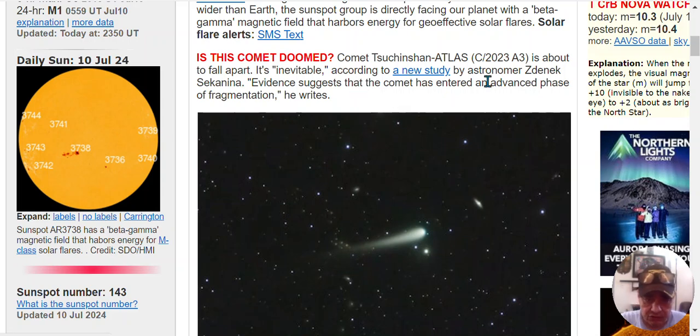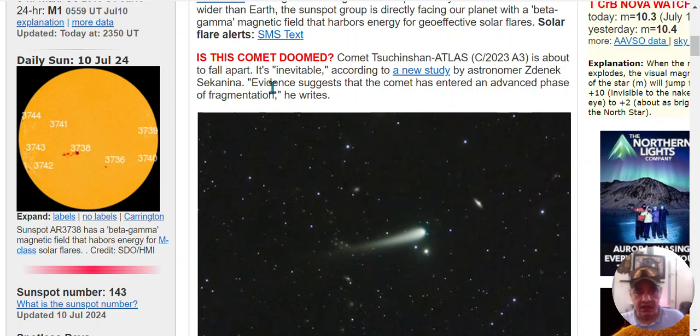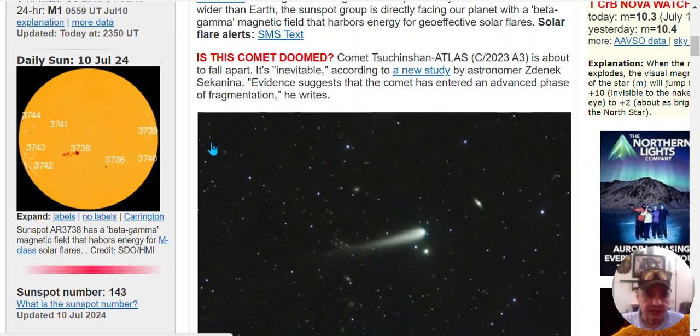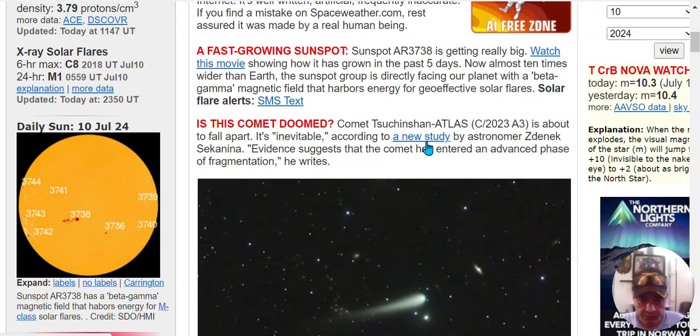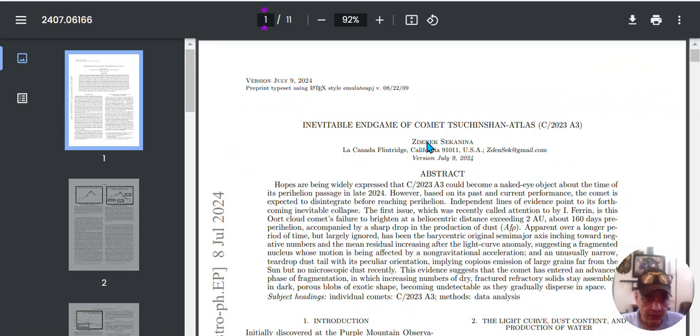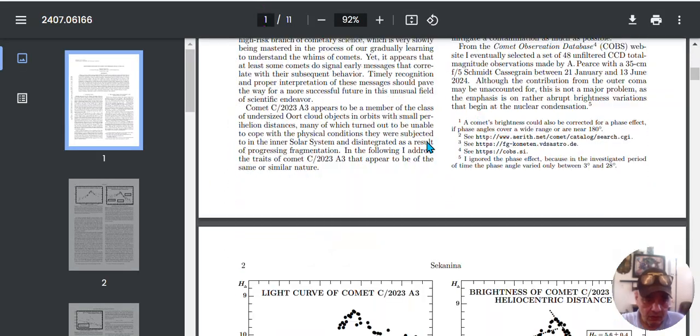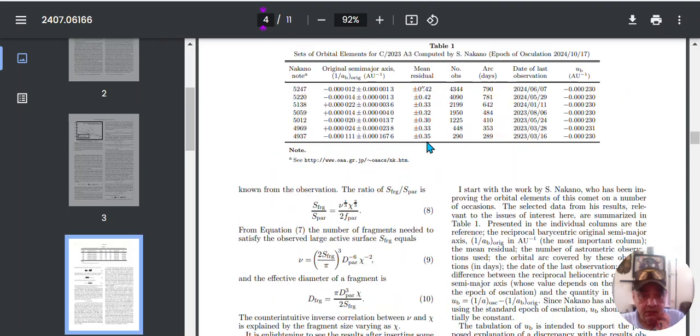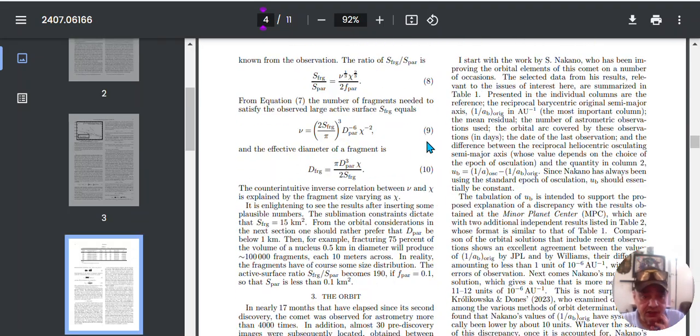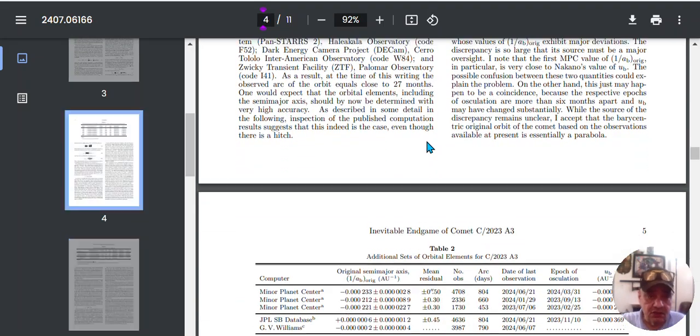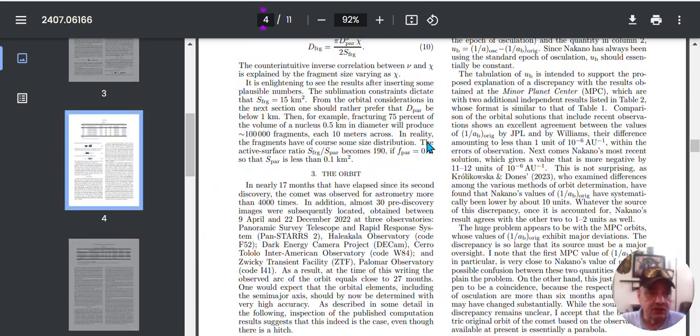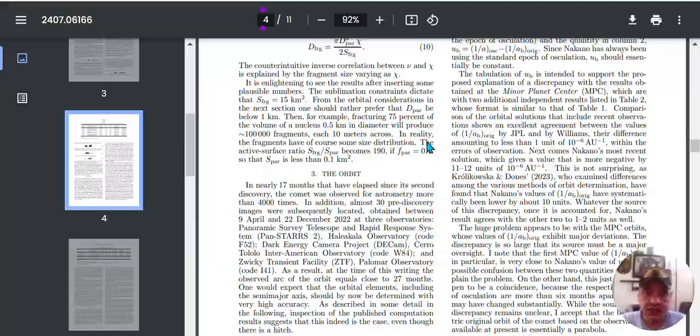It's inevitable, according to a new study by astronomer Zdeněk Sekanina. Evidence suggests that the comet has entered an advanced stage of fragmentation, he writes, and he got a report here. Wow, this is equation. This is top notch. But I'll get back to that in a second.